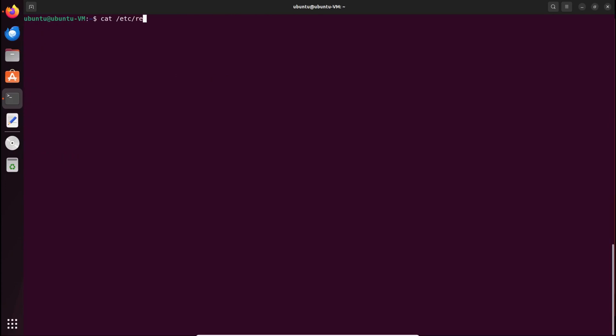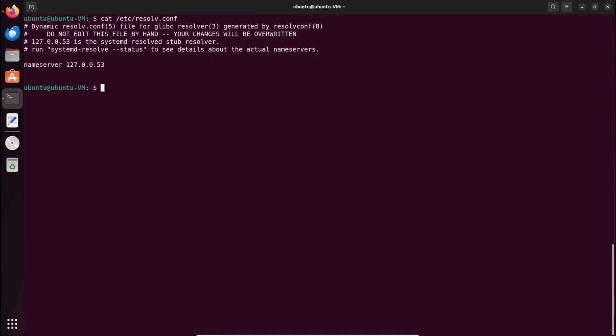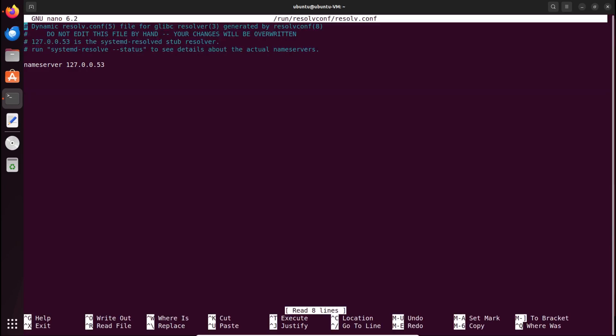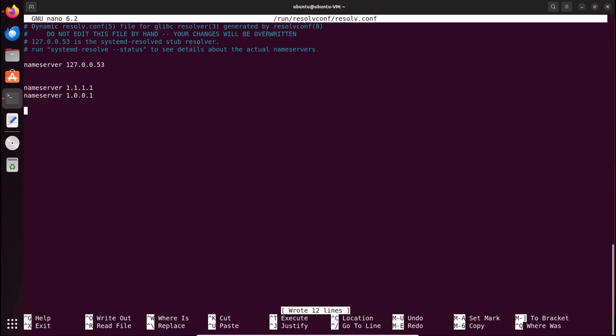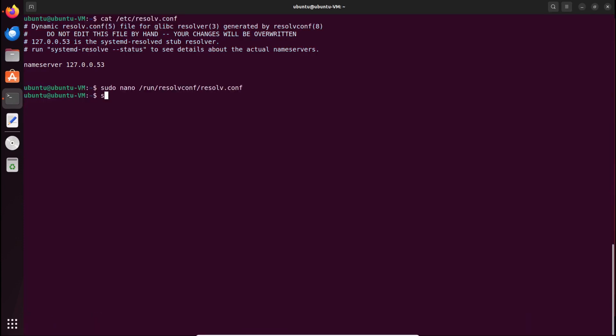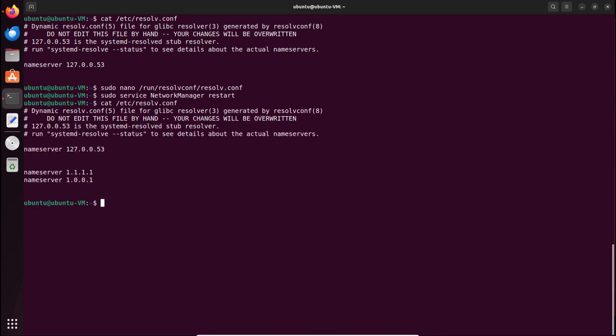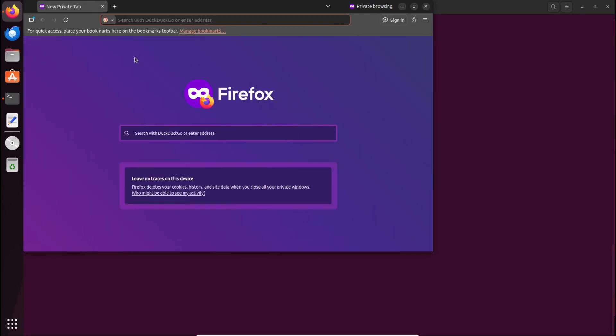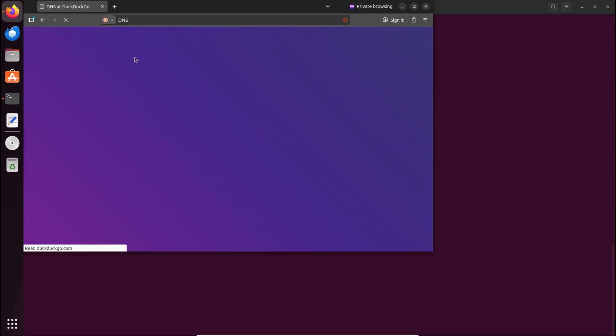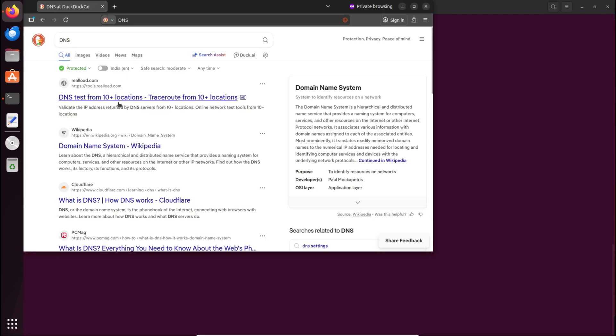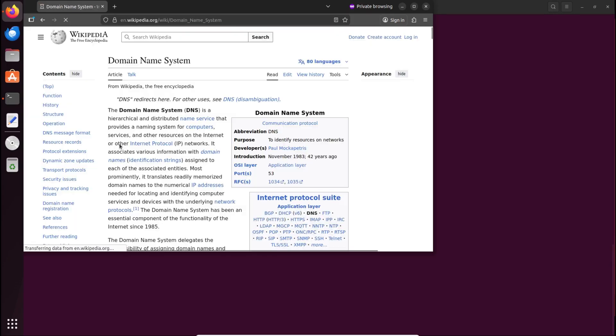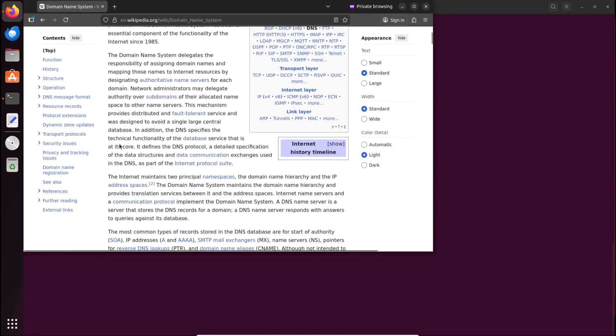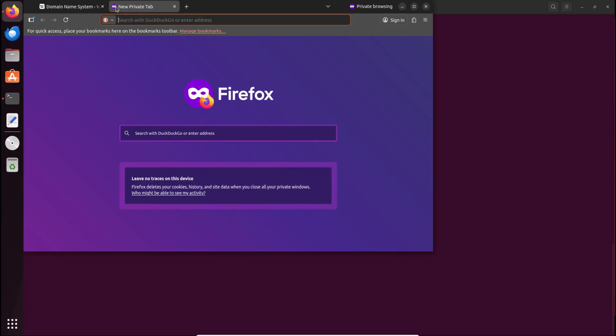Instead, Ubuntu uses sudo nano /run/resolveconf/resolve.conf. Add nameservers here. Restart Network Manager: sudo service network manager restart. Now /etc/resolve.conf automatically pulls DNS from /run/resolveconf/resolve.conf. This is permanent for Ubuntu. Testing speed again - super fast browsing due to faster DNS. This path differs from Debian because both distros handle resolve.conf differently.